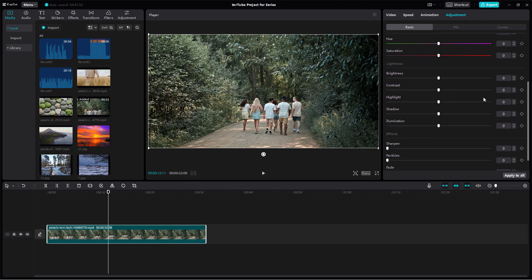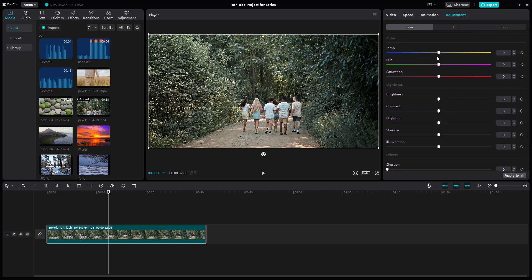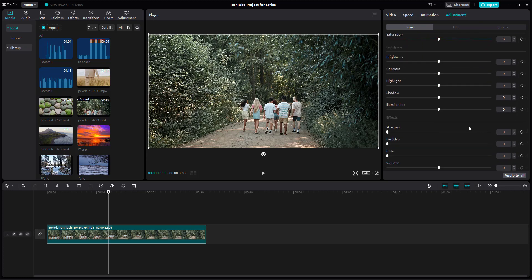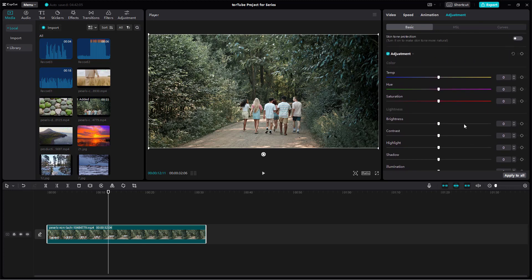Once you go to adjustment, you can see that you can make adjustments to temperature, hue, saturation, and a lot of other properties as you like.